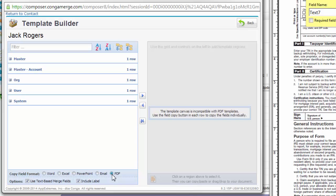Merge fields in PDF templates should always be in the format of DatasetName.MergeFieldName, such as Master.ContactName.